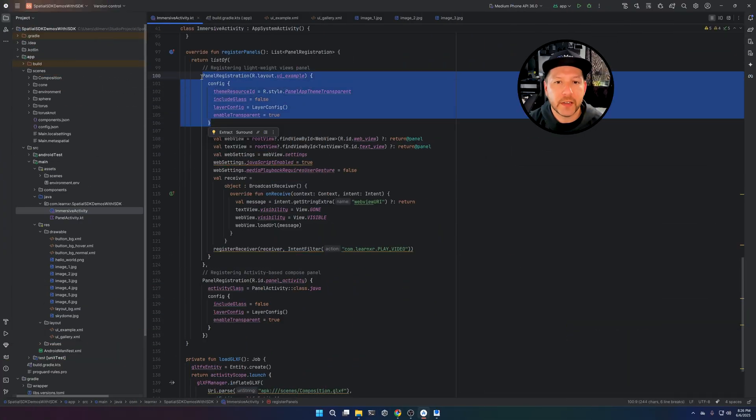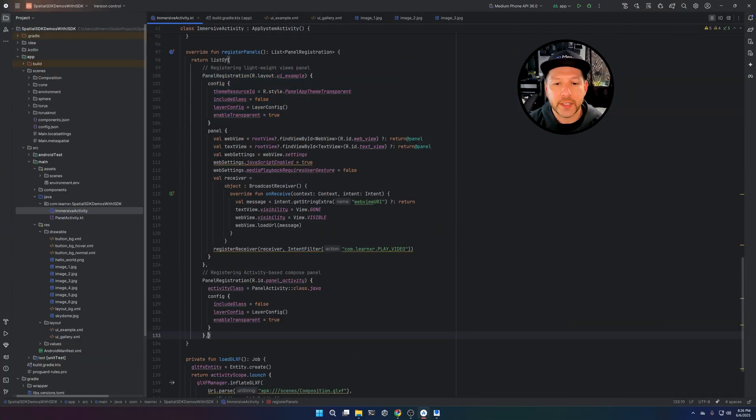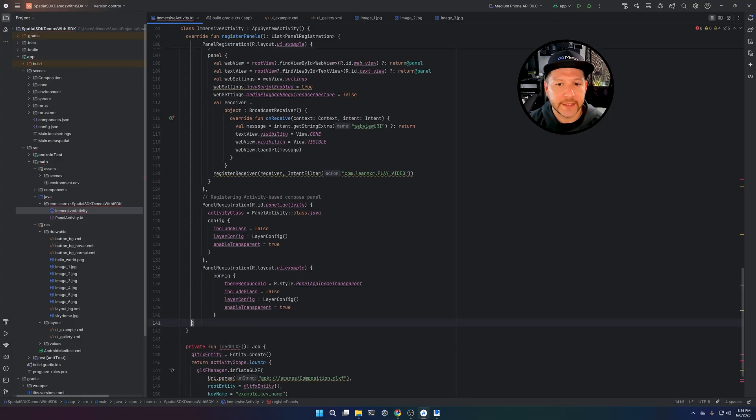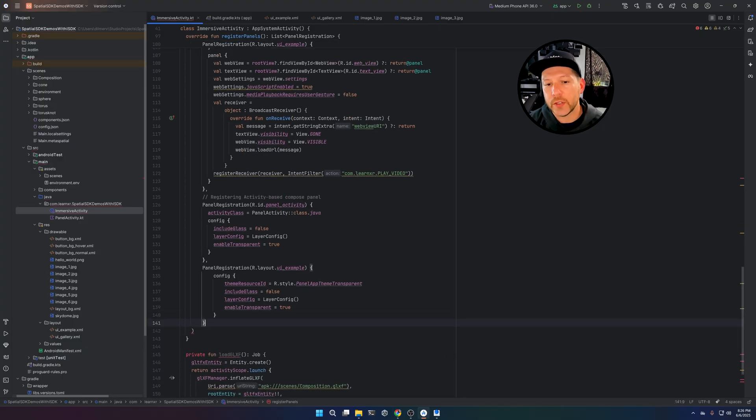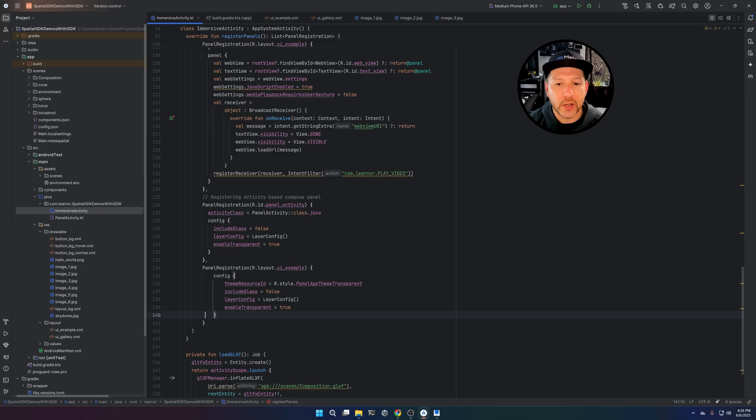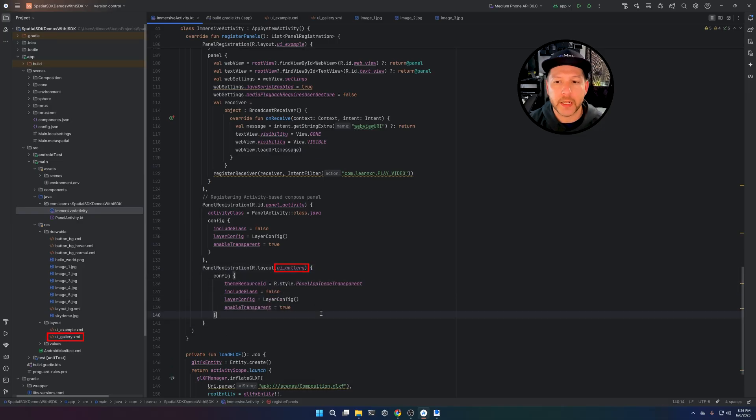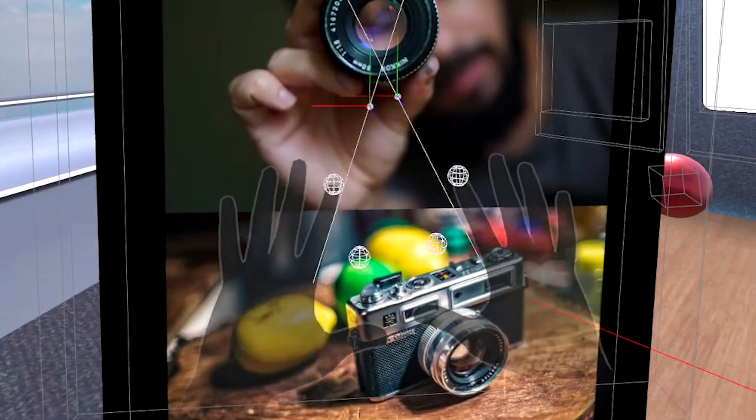To register the panel, just look at the examples here that I have on this class. And if you go all the way down, you can copy an existing one and then just change the layout that we're going to be using. I cloned that UI example layout and I renamed it to UI Gallery. So this is the one that we're going to be loading.